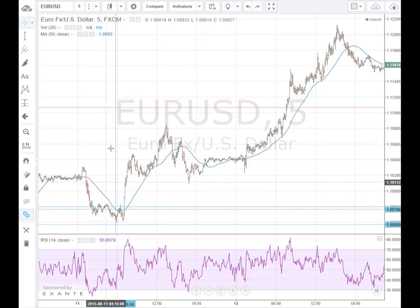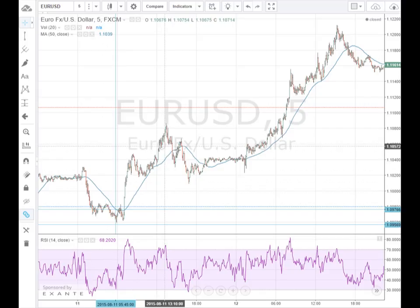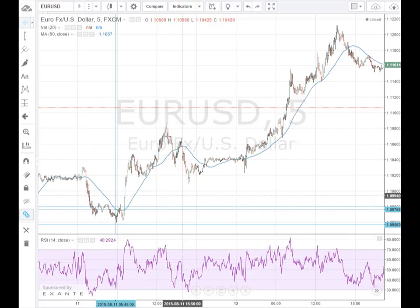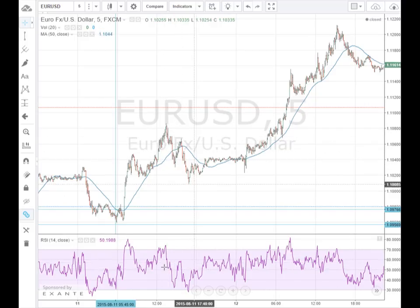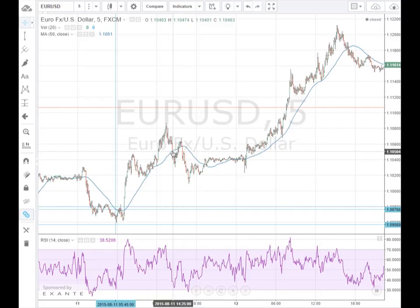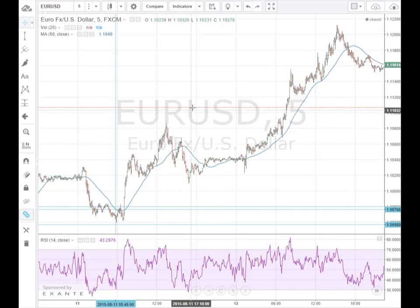If it's hitting the SMA and you go down to a smaller time frame and the RSI is in the middle, there's a good chance it's just going to keep going through the SMA. But if it's in the oversold or overbought territory, there's a good chance it's going to hit the SMA and then continue to go back in the same direction.